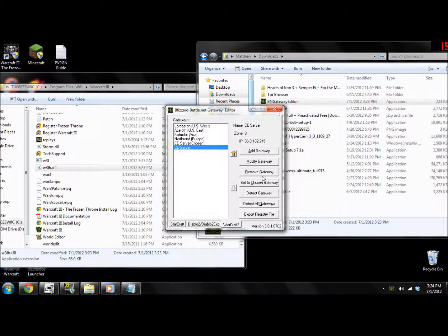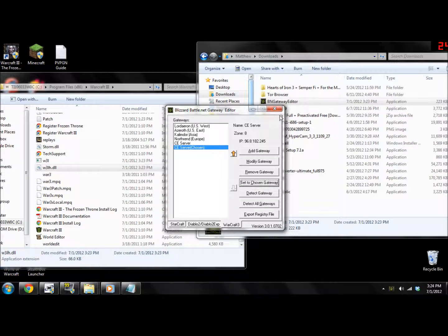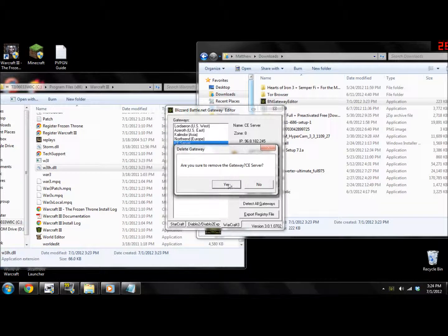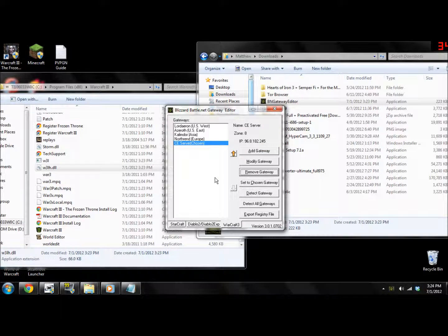Now set it to the chosen gateway. Then you can click Detect All Gateways. And if it doesn't connect, that means it's down at the moment, so you should check again.